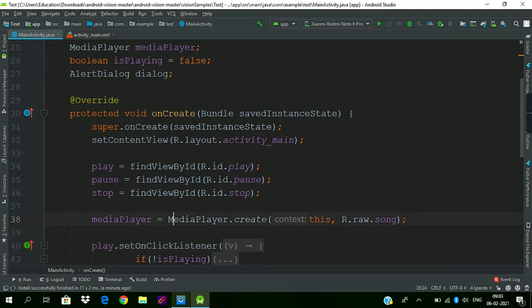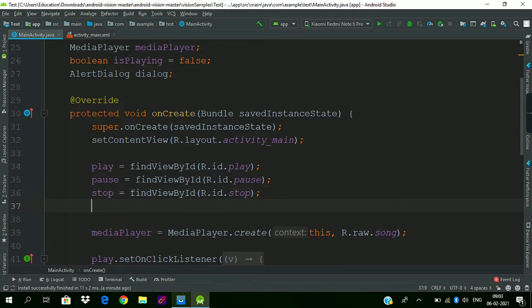We will use the AlertDialog.Builder to create an alert dialog window. Click on create.